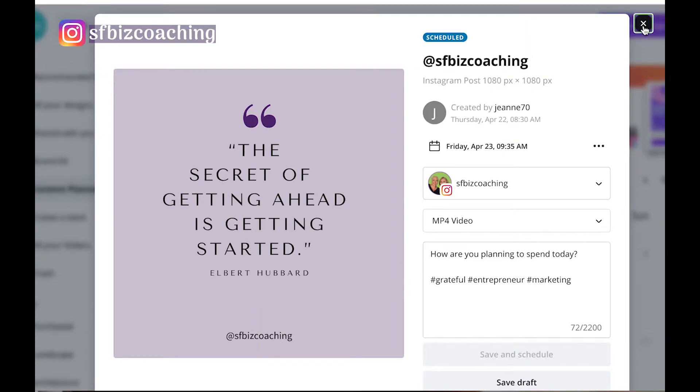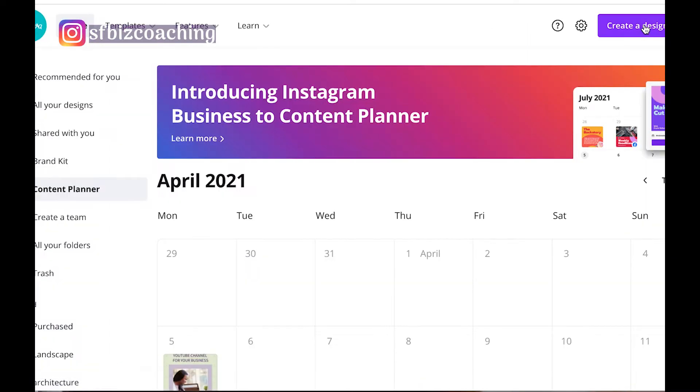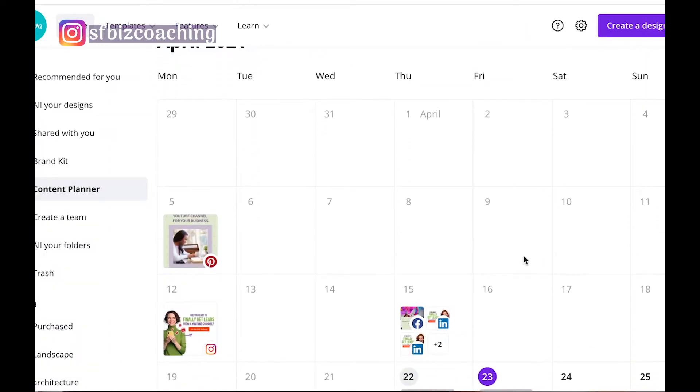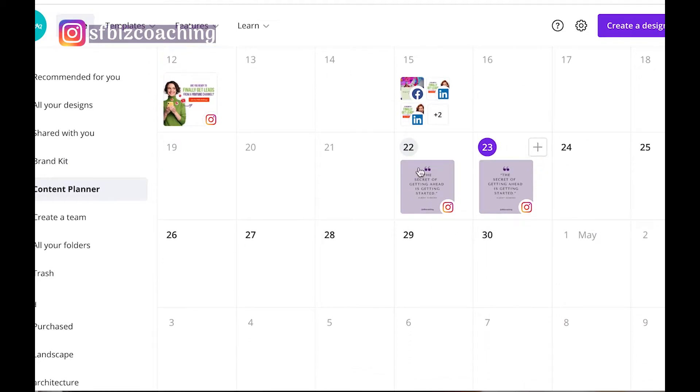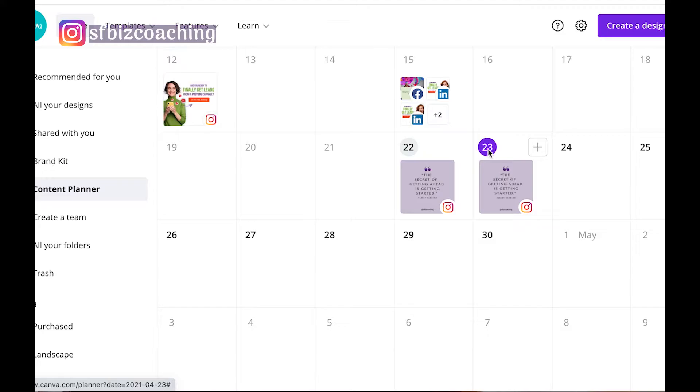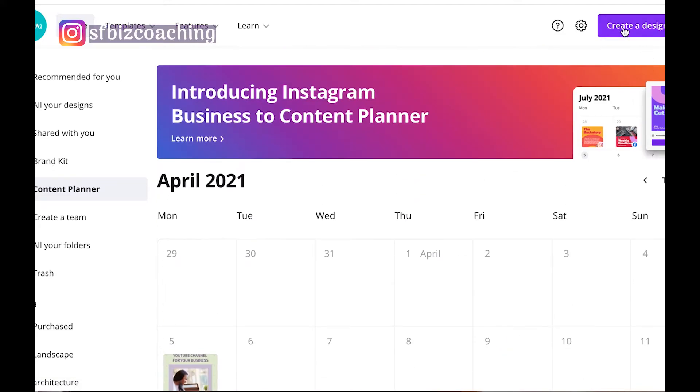And then here you can go to your content planner. It says it's scheduled, and you can go here and see. This is the one on the 22nd that I posted now, and this is the one that's scheduled for tomorrow.